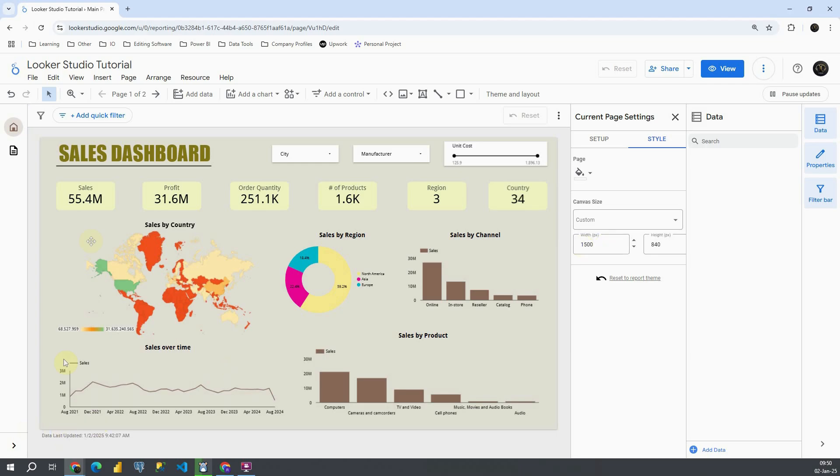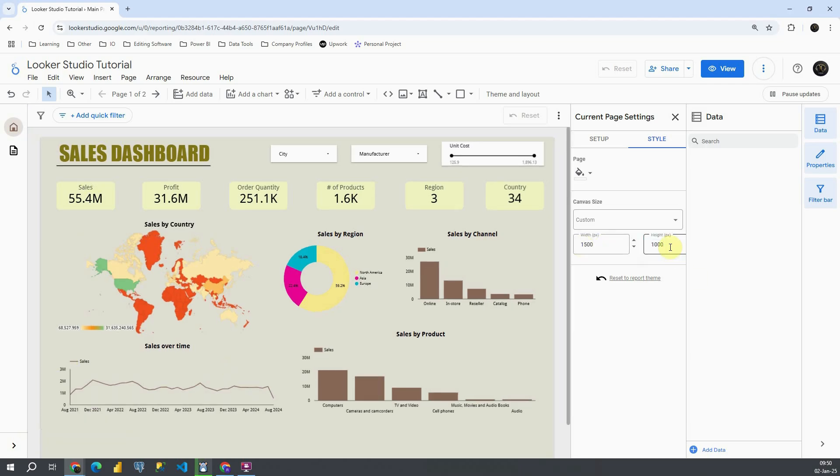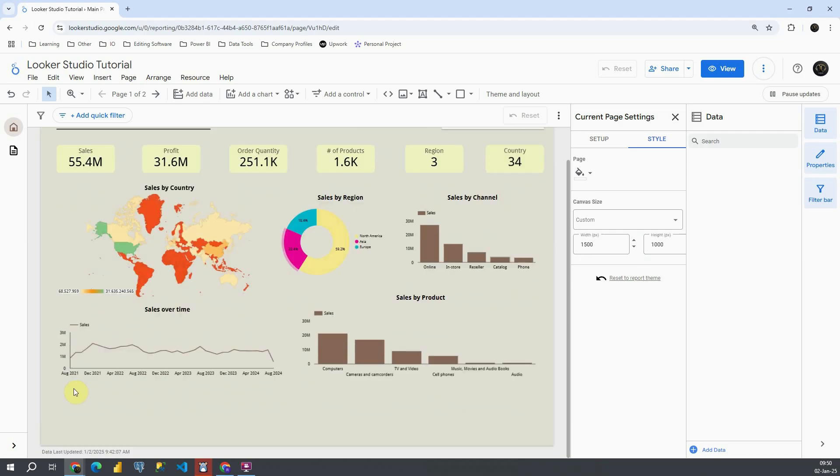Let's make this height bigger. I'm going to make it 1000 for example. If I press enter it will be a little bit bigger.